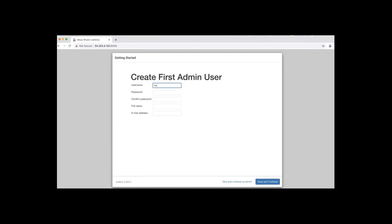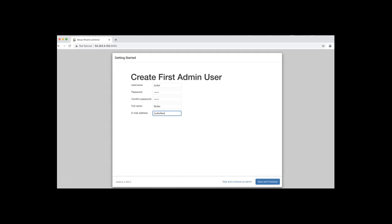Create first admin user. Click save and continue.